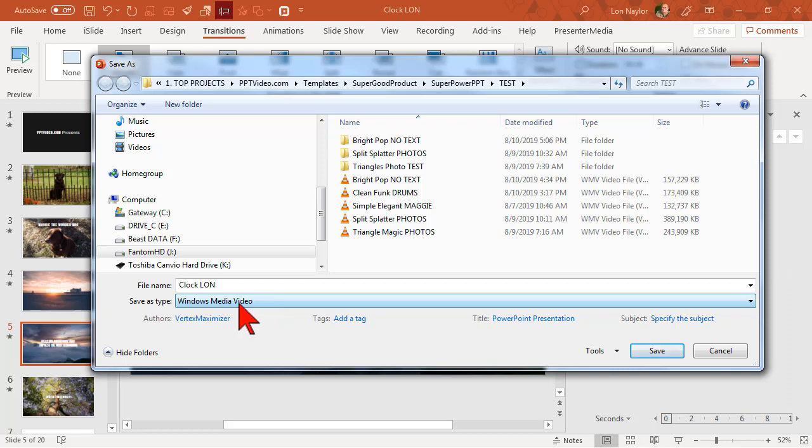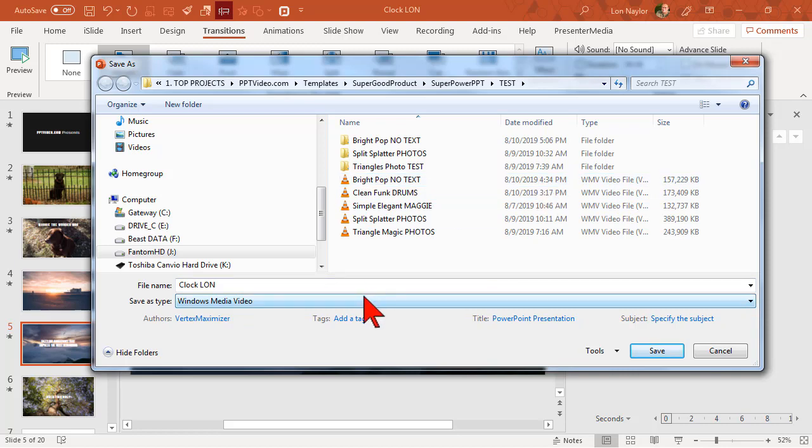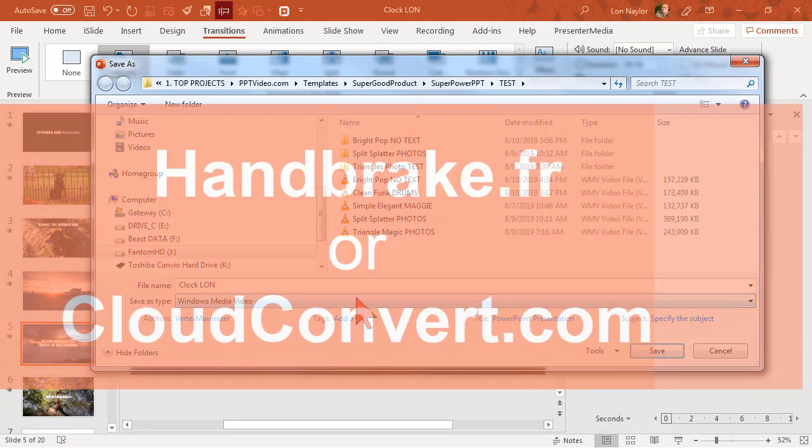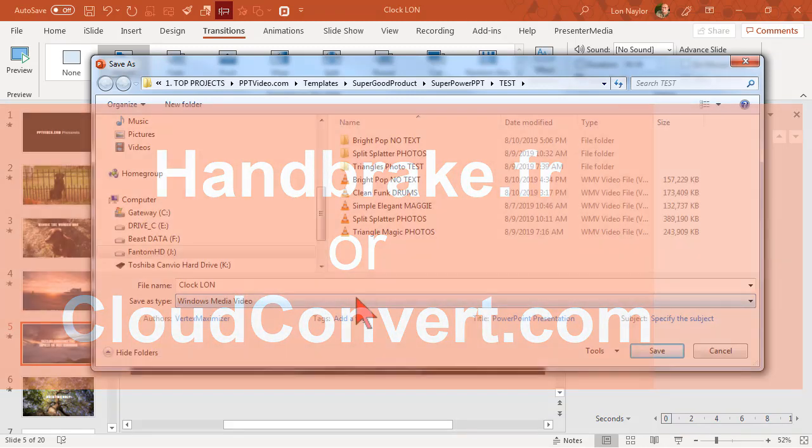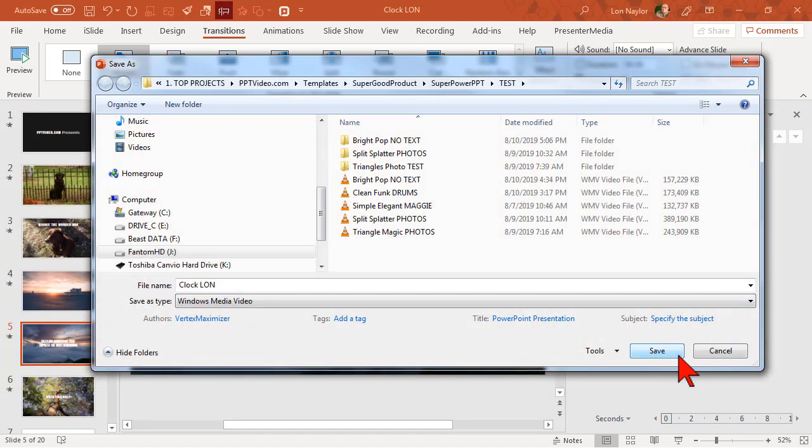but one thing to be aware of is that a Windows Media Video file is going to be three to four times larger than an MP4. At that point you can always go to a site like handbrake.fr and convert it to an MP4 to make the file size smaller if you like. Click Save and PowerPoint will render out your awesome video.